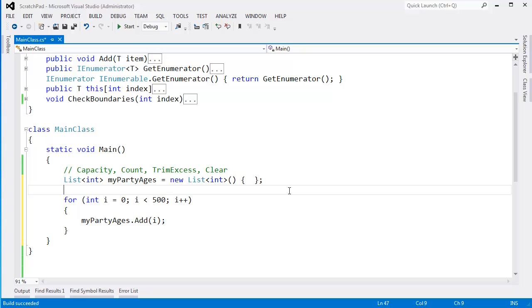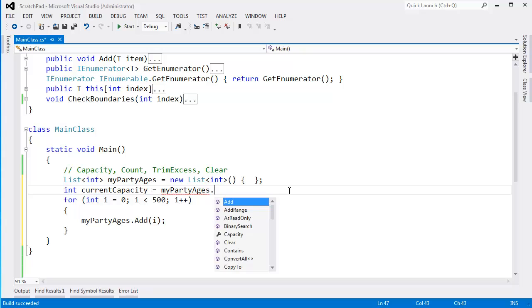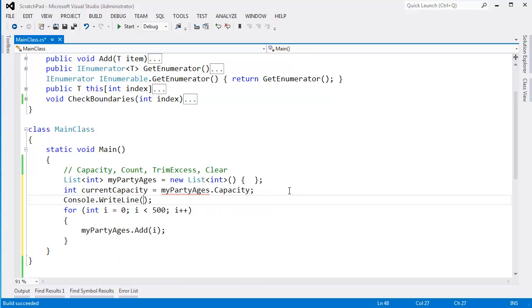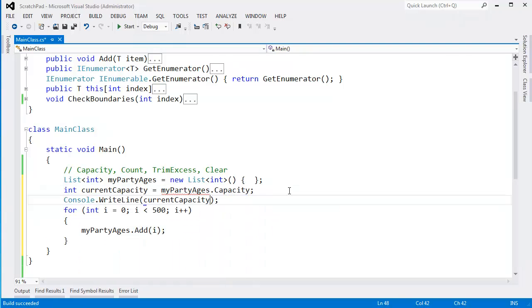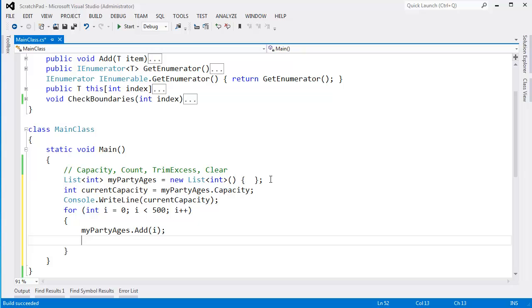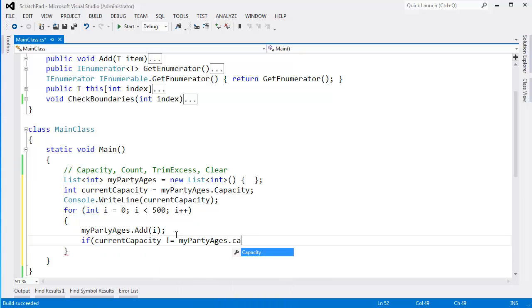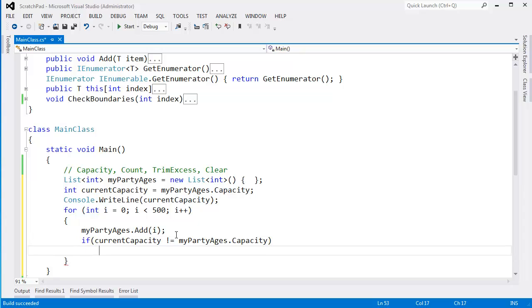We can actually figure that out with a little bit of magic. Int current capacity gets my party ages dot capacity. Let's console.writeline current capacity just to see what the default capacity is for a list. Let's go down here into our loop. And after adding i, which will go 0 through 499, let's do a check here and say if current capacity is not equal to my party ages dot capacity, then we know that the list had to resize itself.